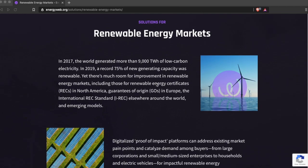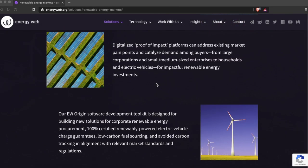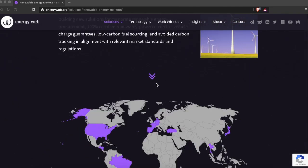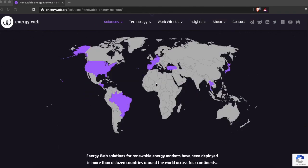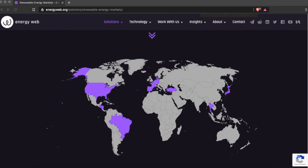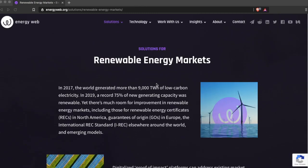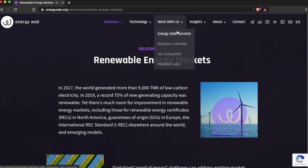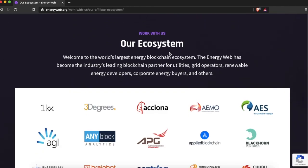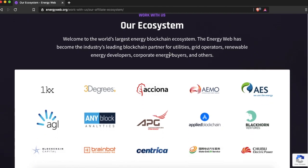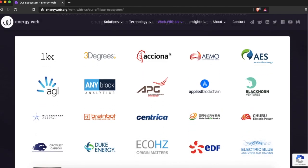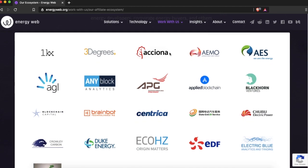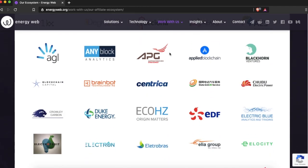Energy Web Token is the native token of the Energy Web Chain, a public proof of authority Ethereum Virtual Machine blockchain specifically designed to support enterprise-grade applications in the energy sector. The Energy Web Chain is operated and governed by over 25 validator nodes from 15 countries, including utilities, grid operators and startups.